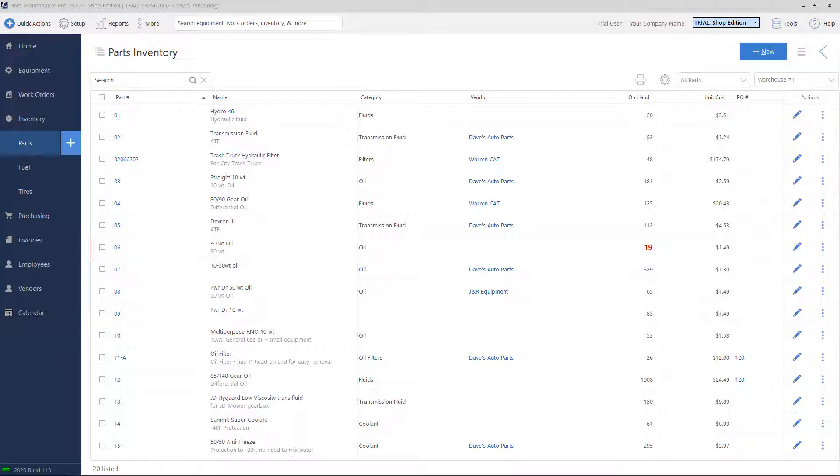The parts list is organized into warehouses and categories. You can think of a warehouse as a physical location for the part, and a category would be a type of part.